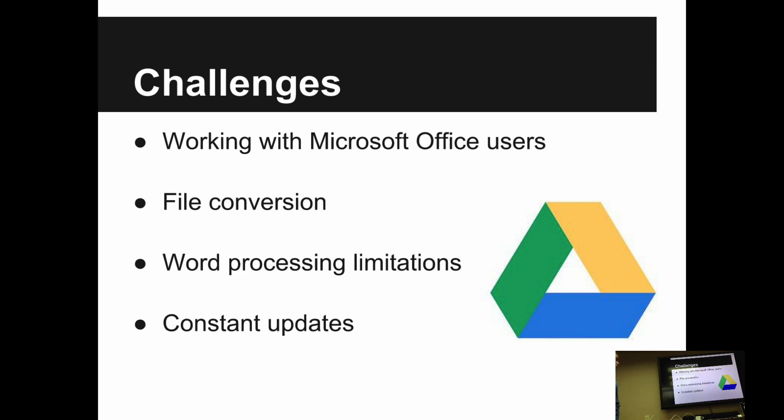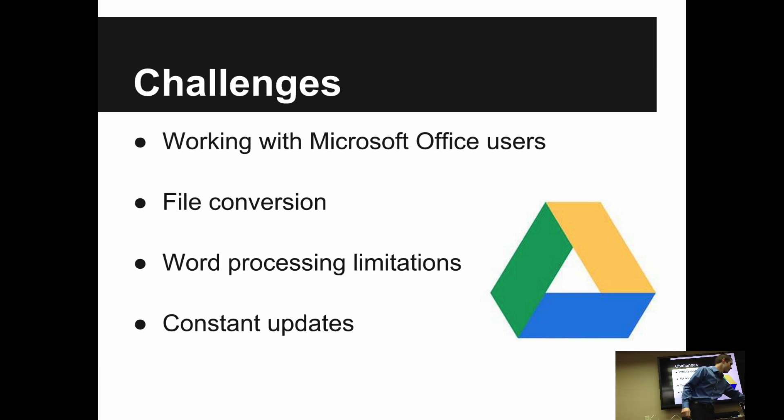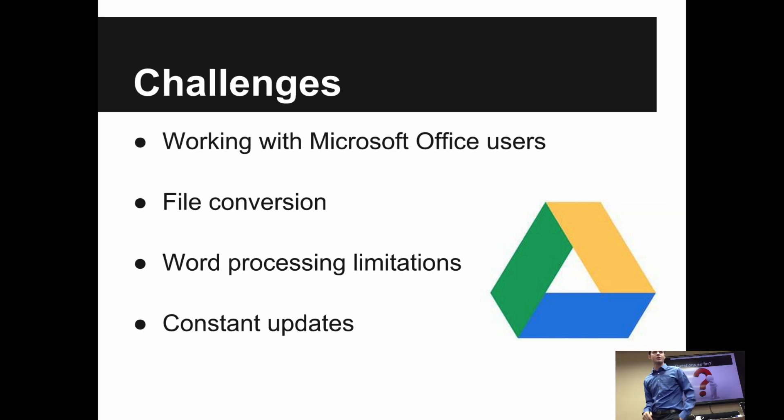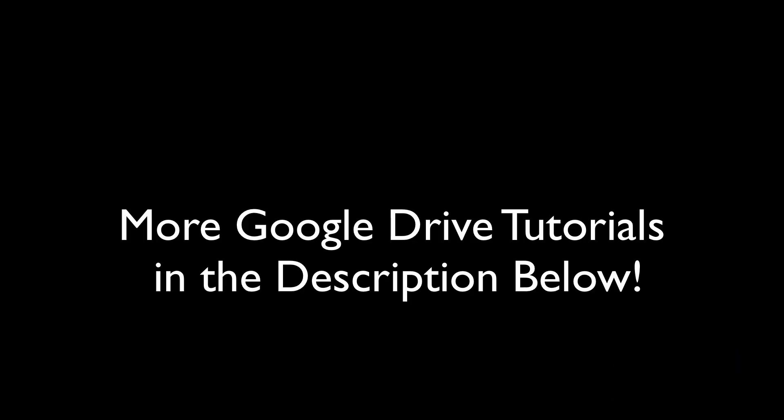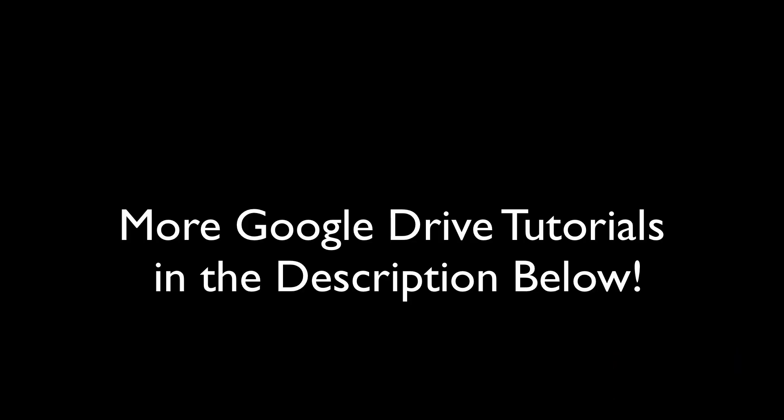So that's kind of my overview, general stuff that I wanted to just get us all on the same page with. Does anybody have any questions before we get to specific things about anything we just talked about?